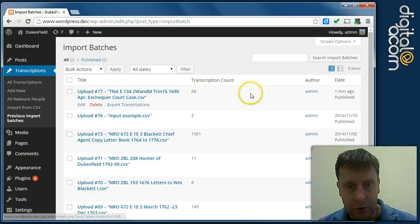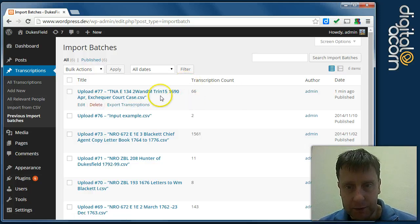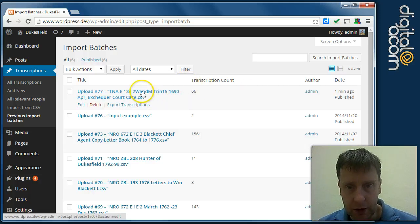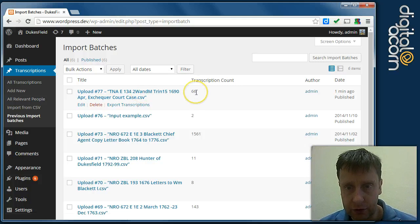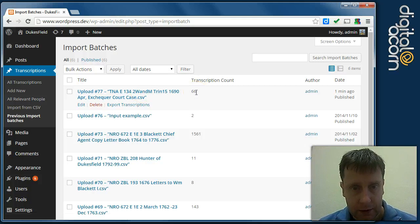So we've imported this batch here, 66 transcriptions.